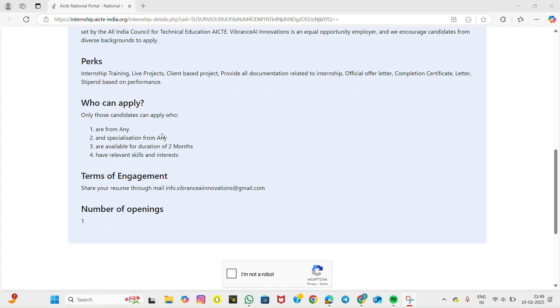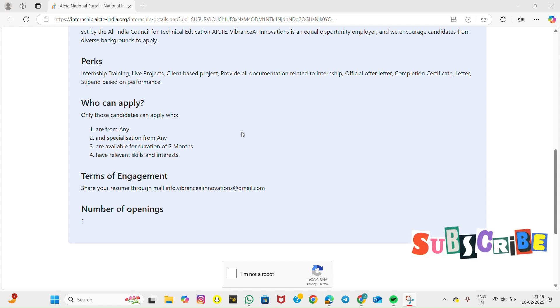Who can apply? This internship is open to all students and professionals with an interest in web development. Whether you are a beginner or someone with prior coding experience, this program is designed to enhance your technical and practical skills.